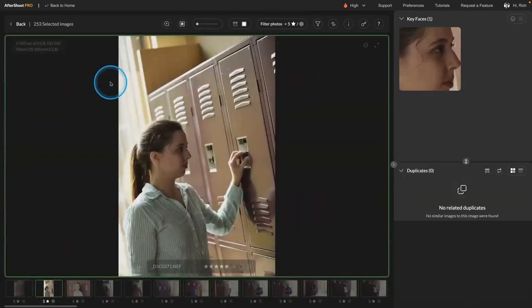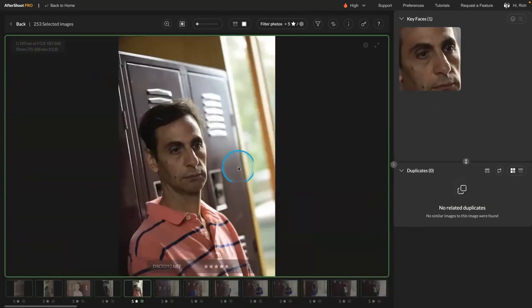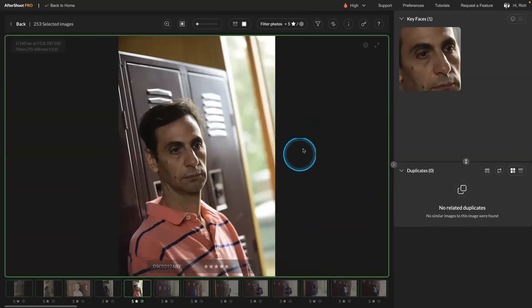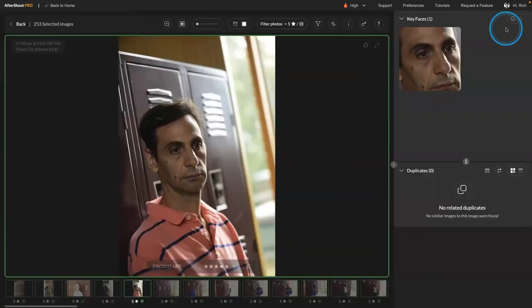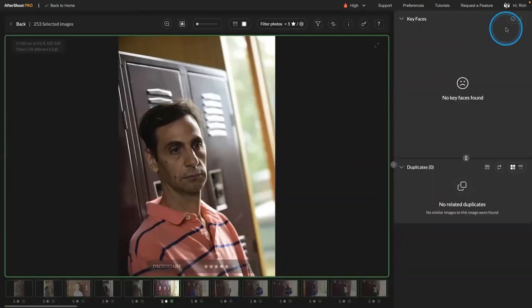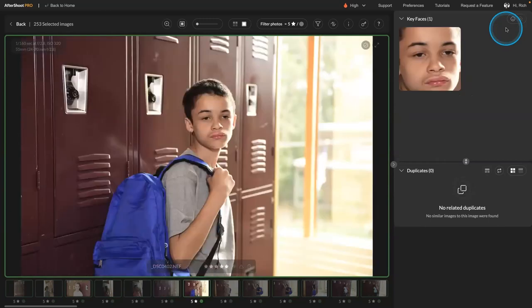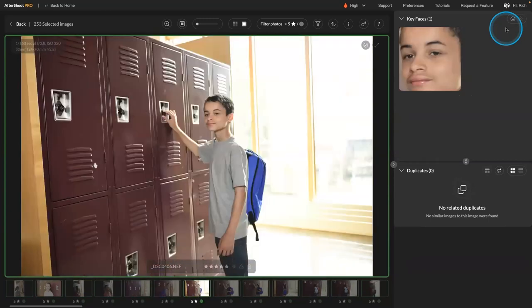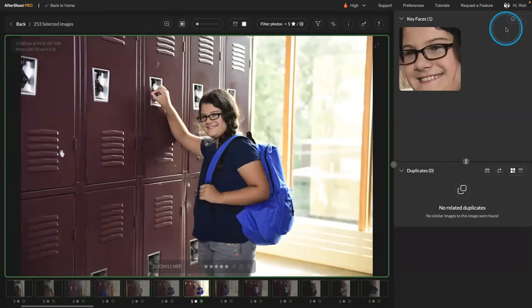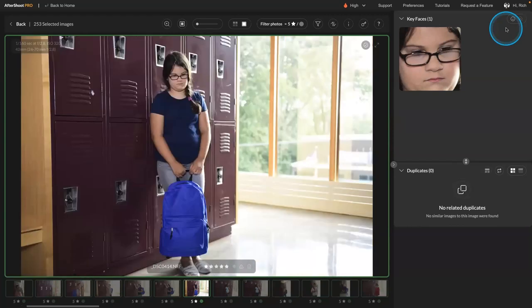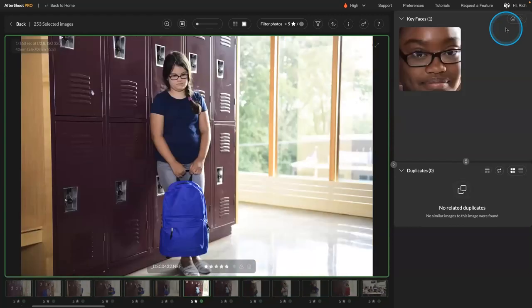So now as you go through, you could just start to apply color ratings. So again, if you go to Preferences there, six, seven, eight, et cetera. So I'm just going to use the eight key. And I could just fly through the best of each and mark it with the eight key there to add the label. Right? See?